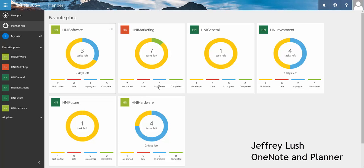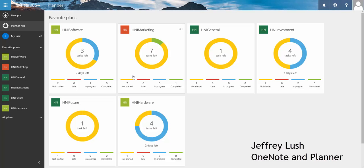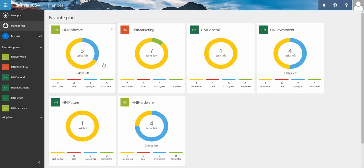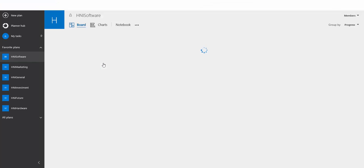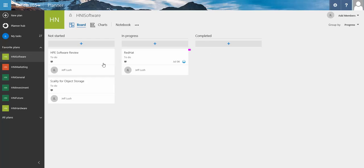Starting from the Planner tab, let's link OneNote into our projects. Let's select one here, H&I Software,